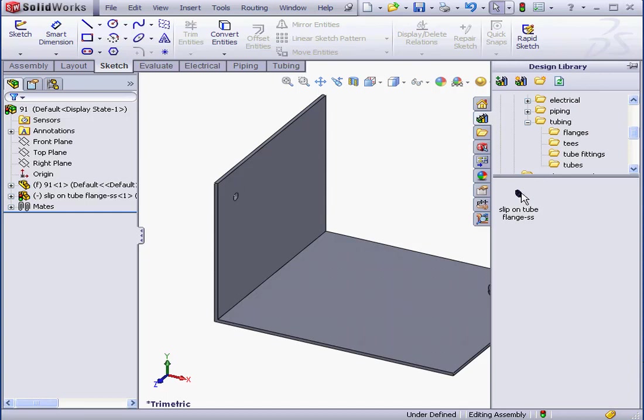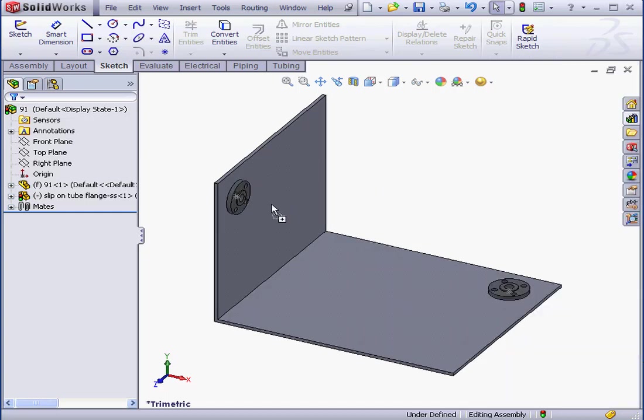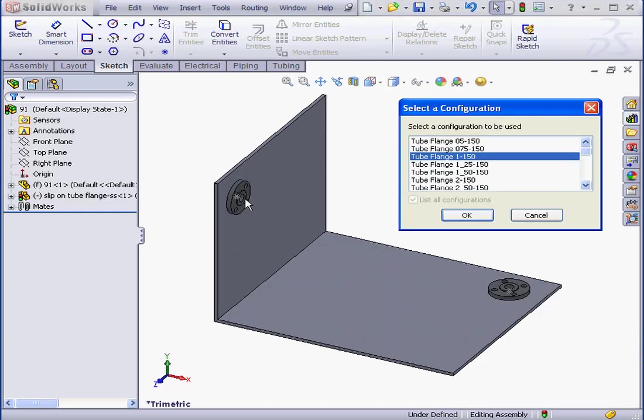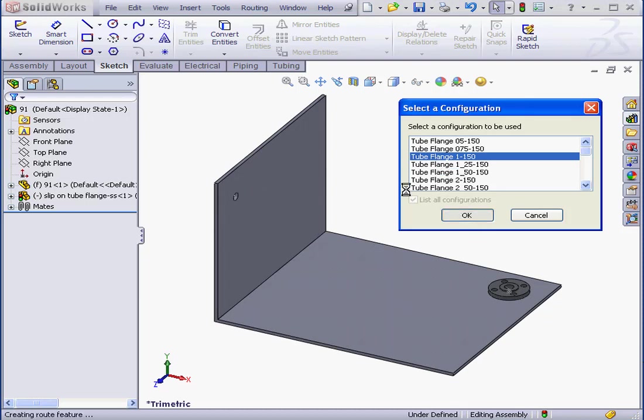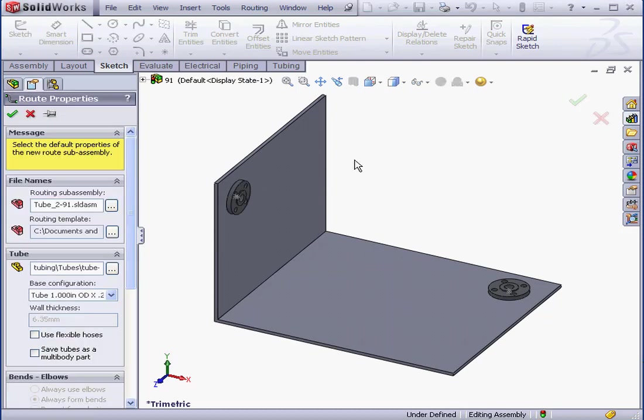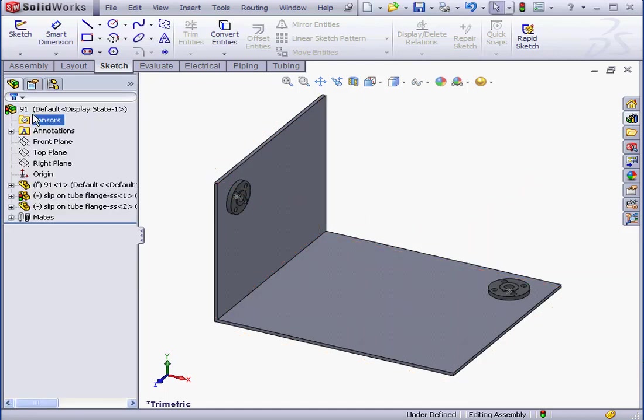I want to bring in a second flange now. We'll snap it to our second hole, select the same configuration and click OK. The Route Properties Property Manager opens again. Let's cancel out of it. Now I've got two flanges in my assembly.